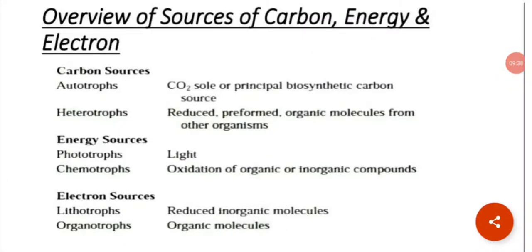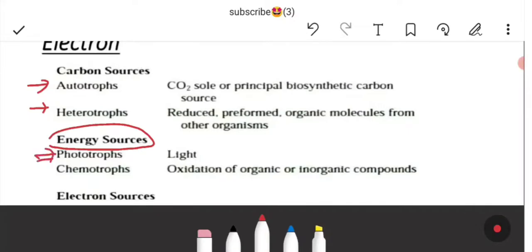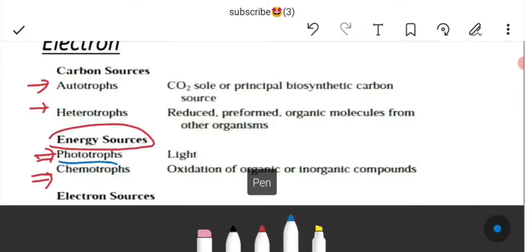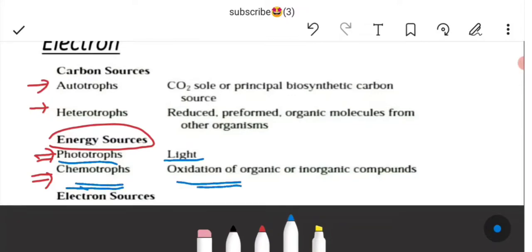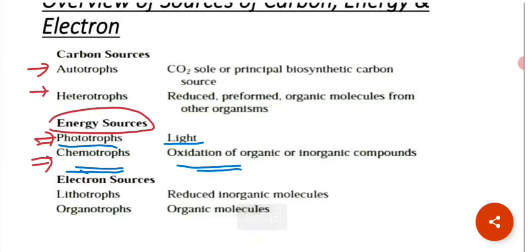To summarize: on the basis of carbon sources, organisms are divided into autotrophs — which use CO₂ as the carbon source — and heterotrophs, which use organic forms of molecules. On the basis of energy source, they are divided into phototrophs, which use light, and chemotrophs, which oxidize organic or inorganic compounds. On the basis of electron source, they are divided into lithotrophs, which use reduced inorganic molecules, and organotrophs.